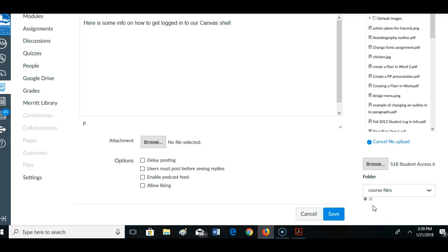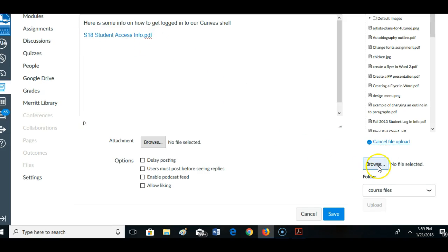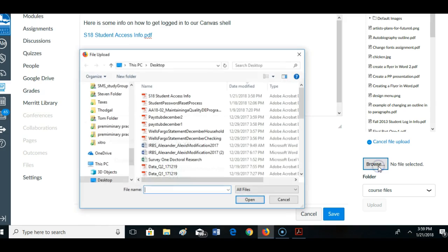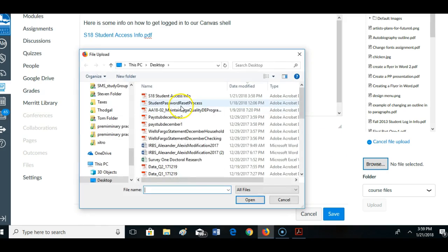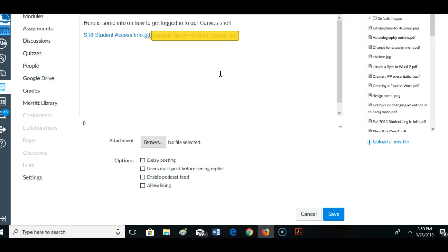And see that it's automatically put in here as a link. And then I'm going to go get that password file too. And send that out. Let me move it down here. Should have moved my cursor down.